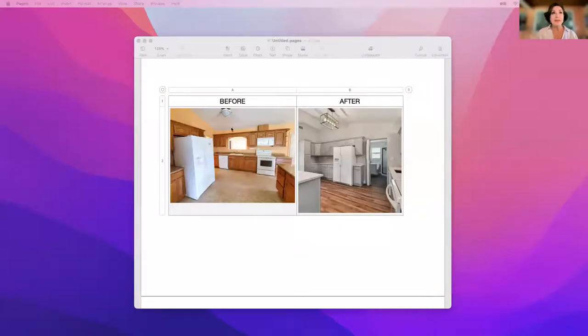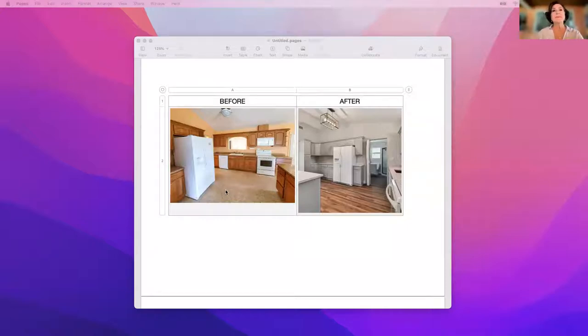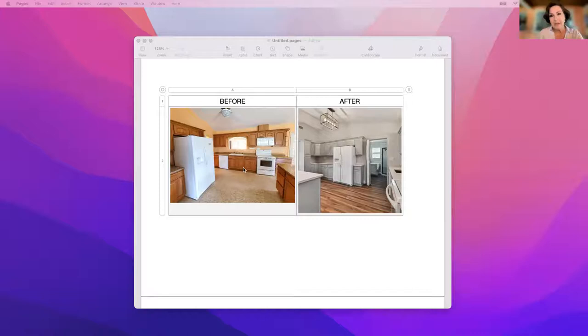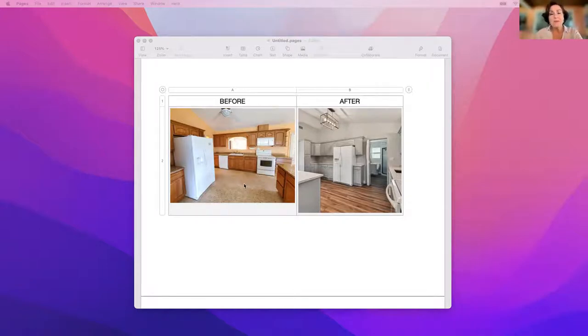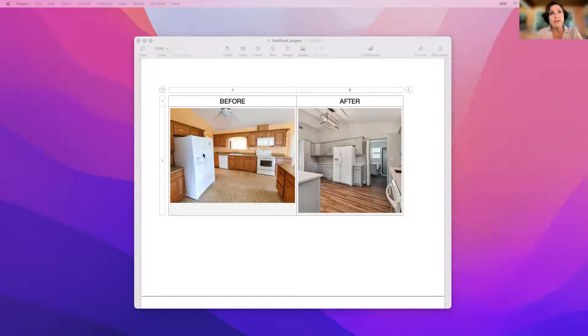So here are the before pictures. You can see that it's like 1980s type of cabinetry. It is solid wood, probably maple. I want you to note the refrigerator with the handles and the ice maker. Note the range with the little back and the microwave.